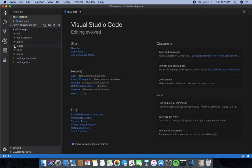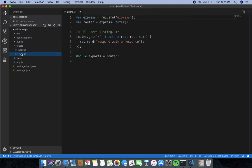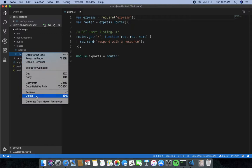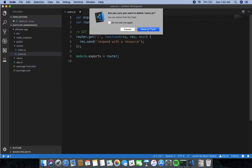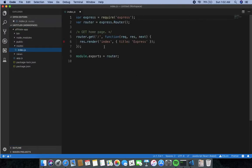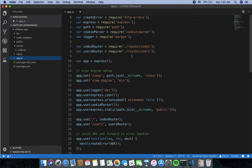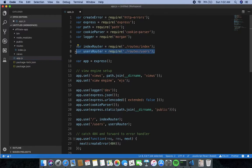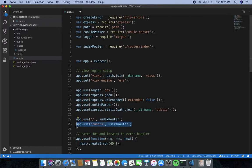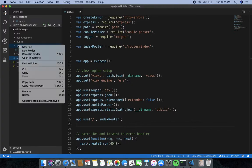Inside the project I have a routers folder. I don't need 'users.js', so I am going to delete it. In 'app.js' I have also removed the user.js route reference, and the user route will be deleted from this file as well.